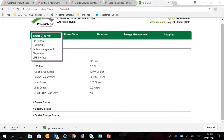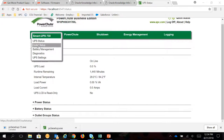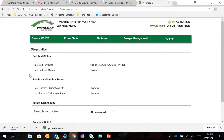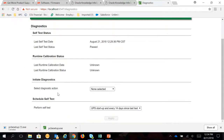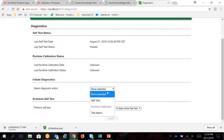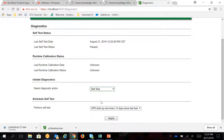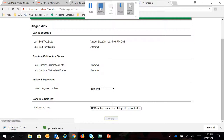Once you're already logged in to the PowerShoot Business Edition web interface, go under the Smart UPS tab, click on Diagnostics. Under Initiate Diagnostics, select Diagnostics Action, Self-Test, and click Apply.